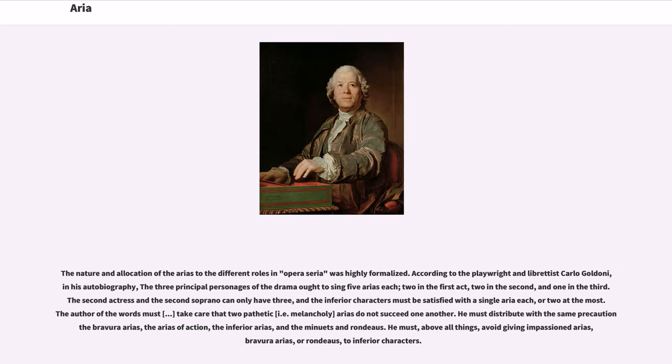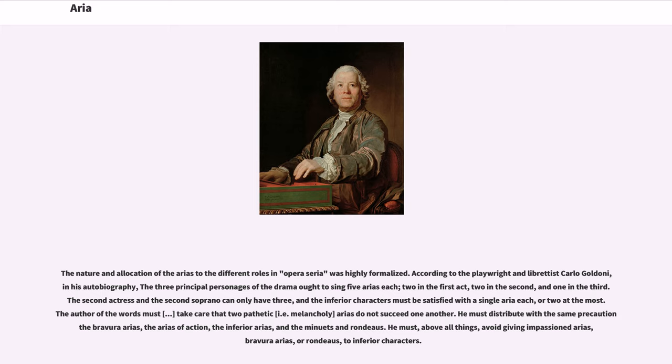The nature and allocation of the arias to the different roles in opera seria was highly formalized. According to the playwright and librettist Carlo Goldoni, in his autobiography, the three principal personages of the drama ought to sing five arias each: two in the first act, two in the second, and one in the third. The second actress and the second soprano can only have three, and the inferior characters must be satisfied with a single aria each, or two at the most.